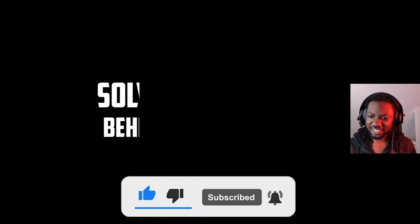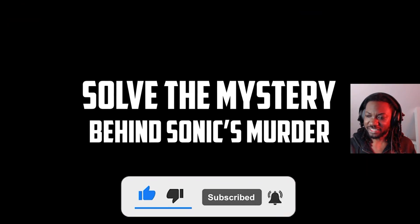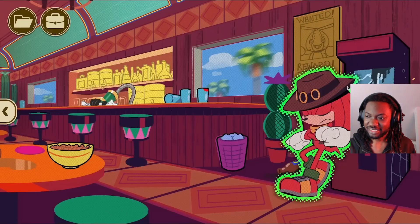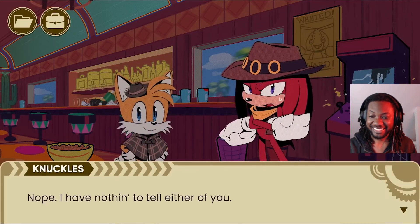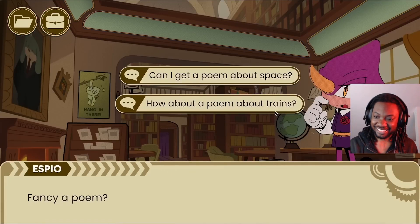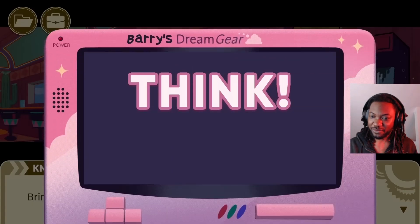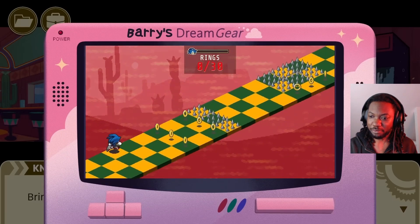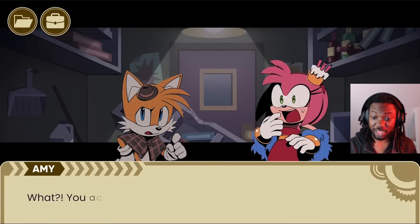What the? Some of the mystery behind Sonic's murder? So we have a murder, Sonic the Hedgehog murder mystery, with minigames apparently.